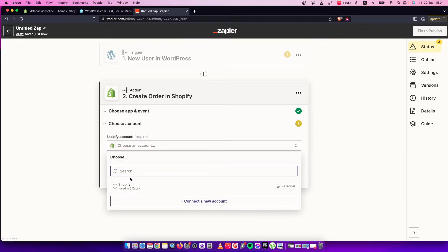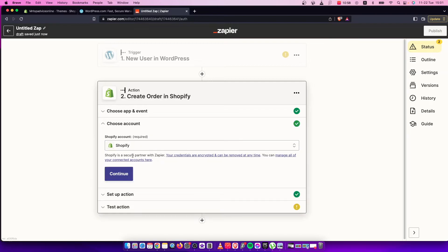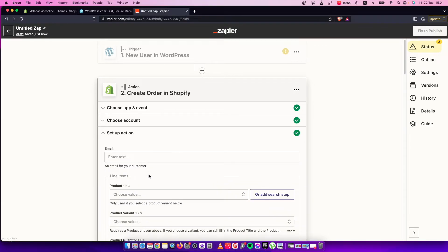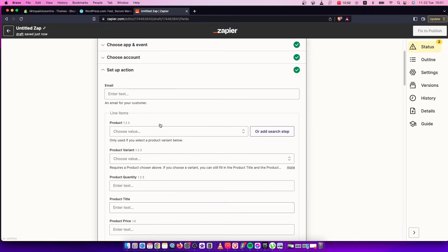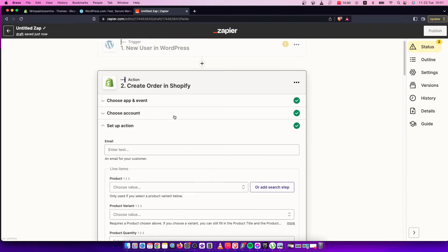Choose a Shopify account and connect your Shopify account here. As you can see, you can set up the action and fill out all the details that you want.